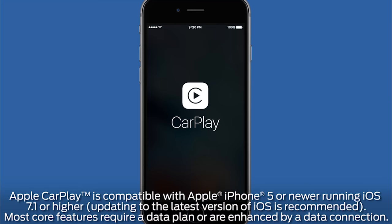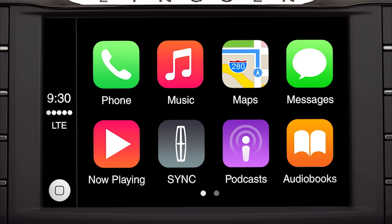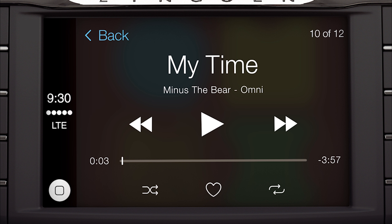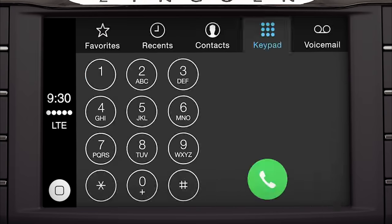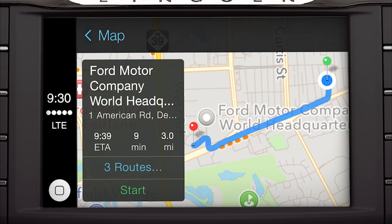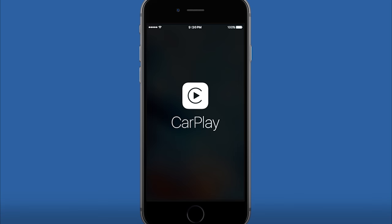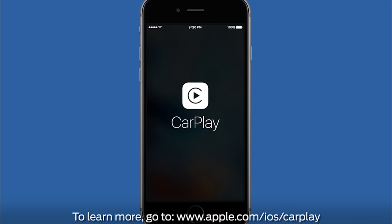Apple CarPlay integrates a limited number of apps from your iPhone and displays them on the touchscreen for easy access, including music, messaging, phone calls, Apple Maps, and more. To use Apple CarPlay, your iPhone must be compatible with and connected to SYNC 3.